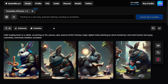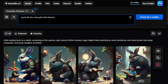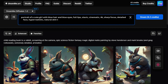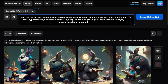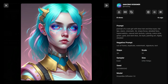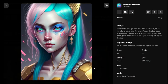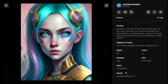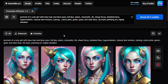Let's try another prompt with Dreamlike. Typing: 'portrait of a cute girl with blue hair and blue eyes, full lips, Slavic, cinematic, 4K, sharp focus, detailed face, hyper realistic, natural skin texture, cyborg colors, pink, green, gold and dark blue, 3D style painting art, highly detailed.' Click Dream and let's see what appears. The site processes and imagines the words, giving you very perfect pictures — very attractive and wonderful.